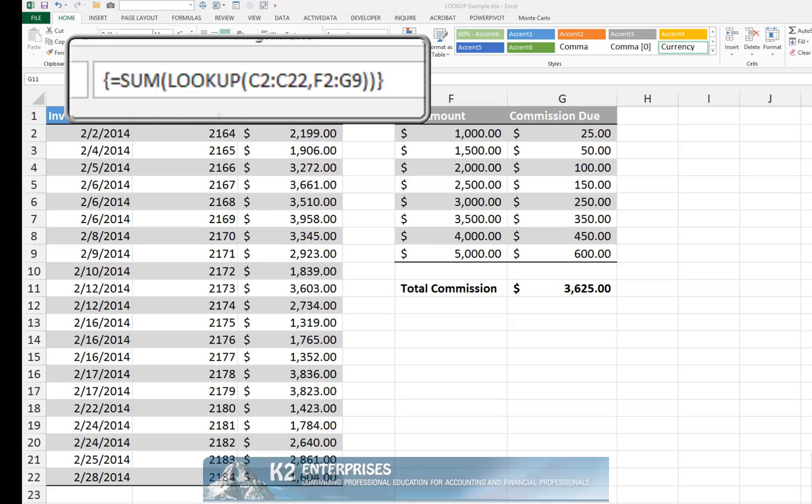Keep in mind that if you elect this option, you are working with an array formula and you must use the CTRL+SHIFT+ENTER sequence to complete the formula. When you do that, Excel automatically inserts the braces on both ends of the formula for you.